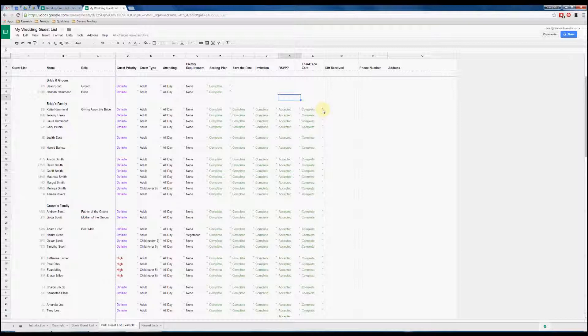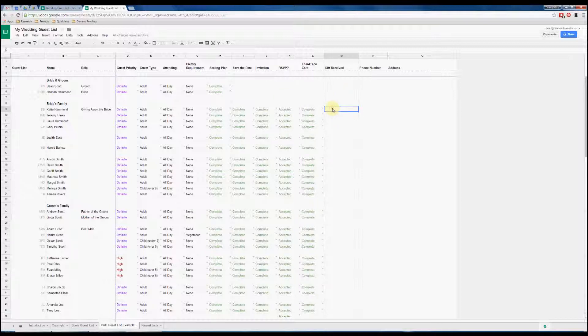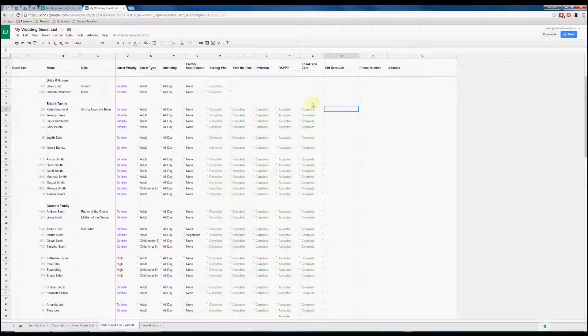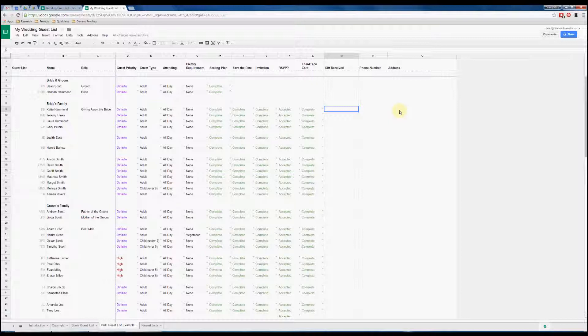Finally there's a thank you card setting so you can remind yourself after the wedding whether you've sent them a thank you card. There's some other columns here where you can add more information. We added a column where we could note down what gift we received from that guest so that when we send a thank you card we can mention the gift, which is a nice personal touch, and the phone number and address, which obviously we've removed from this example.